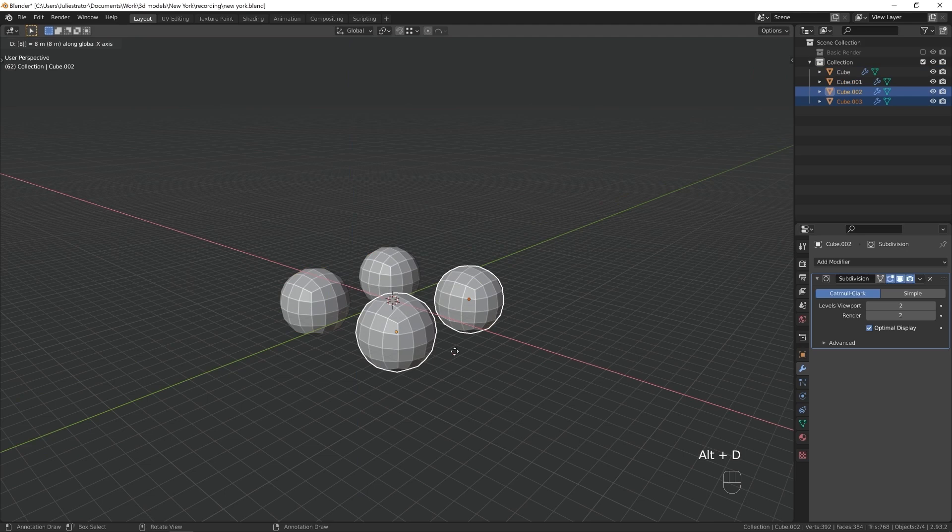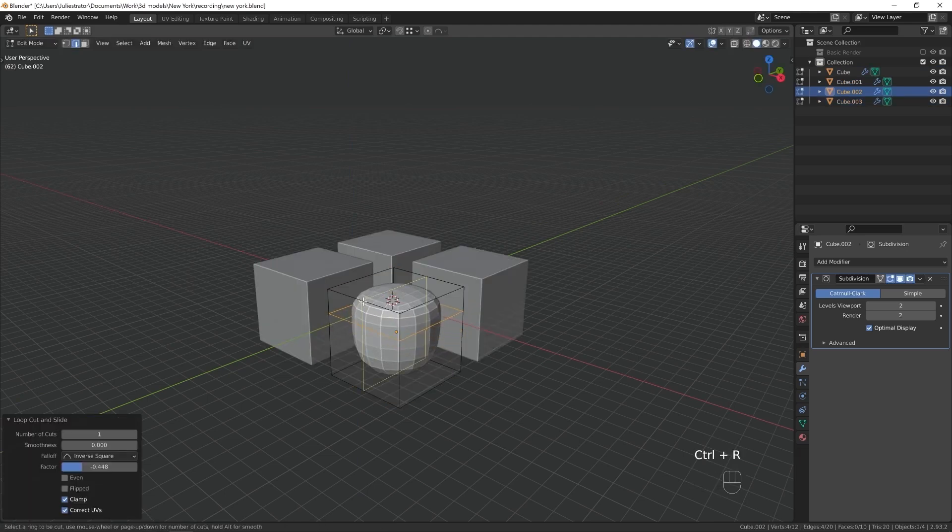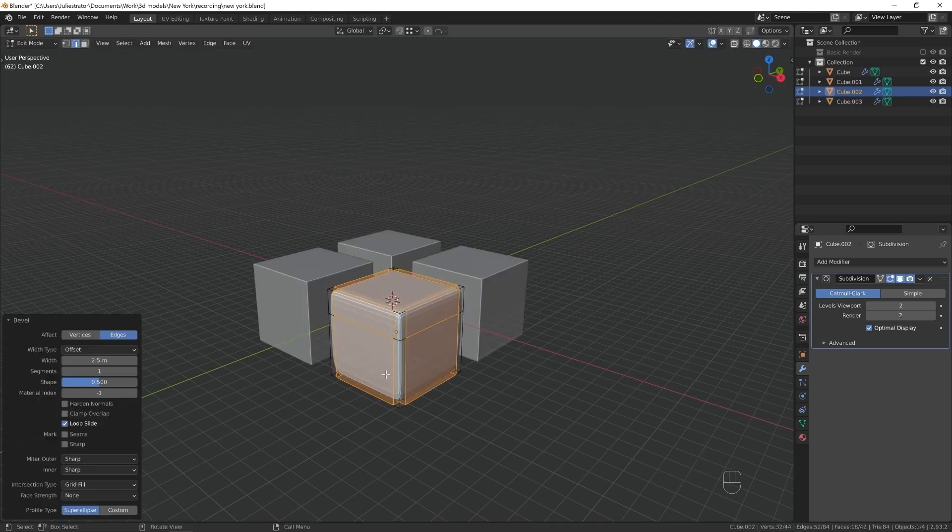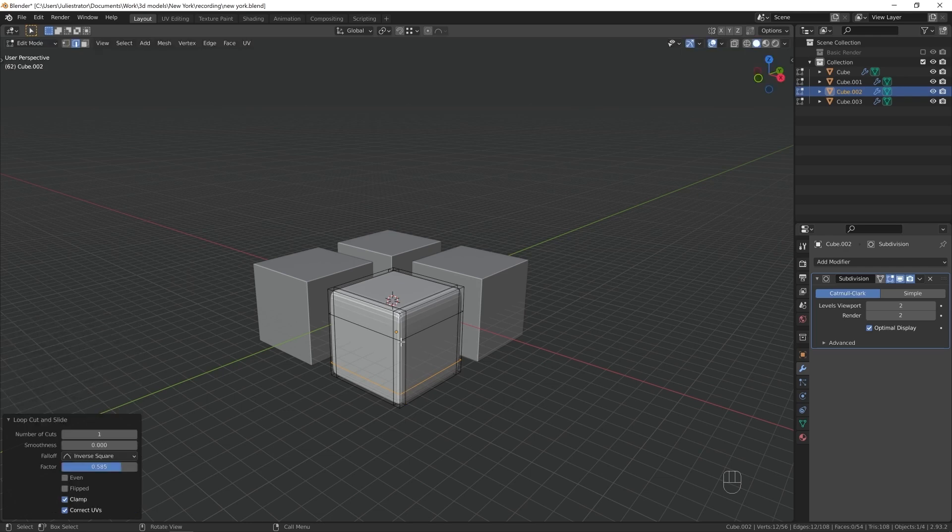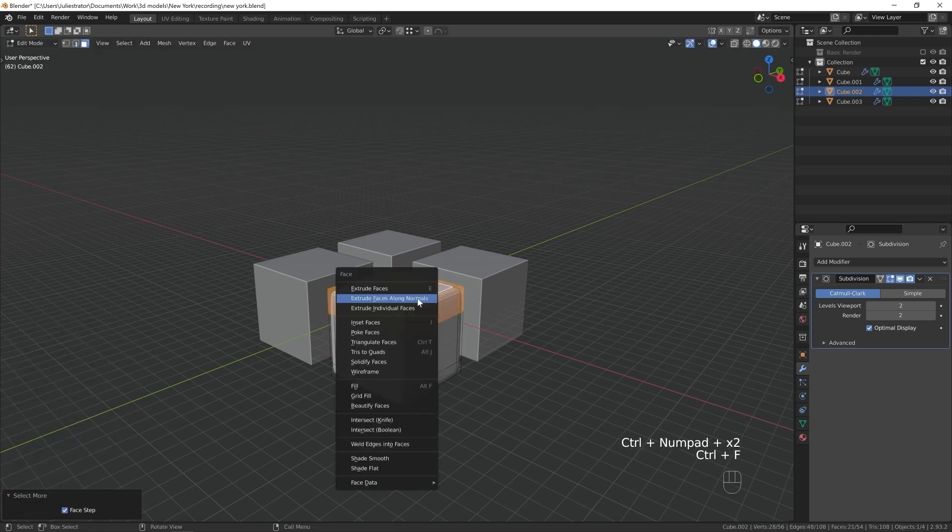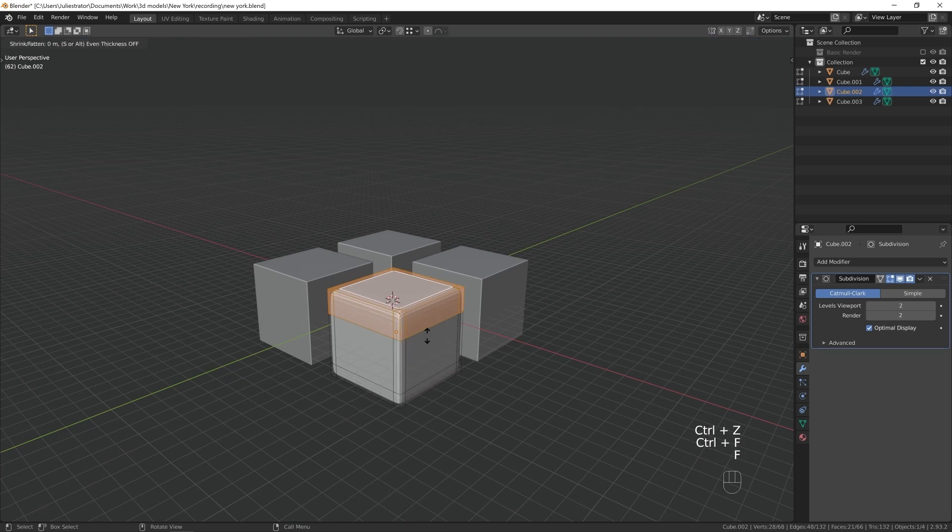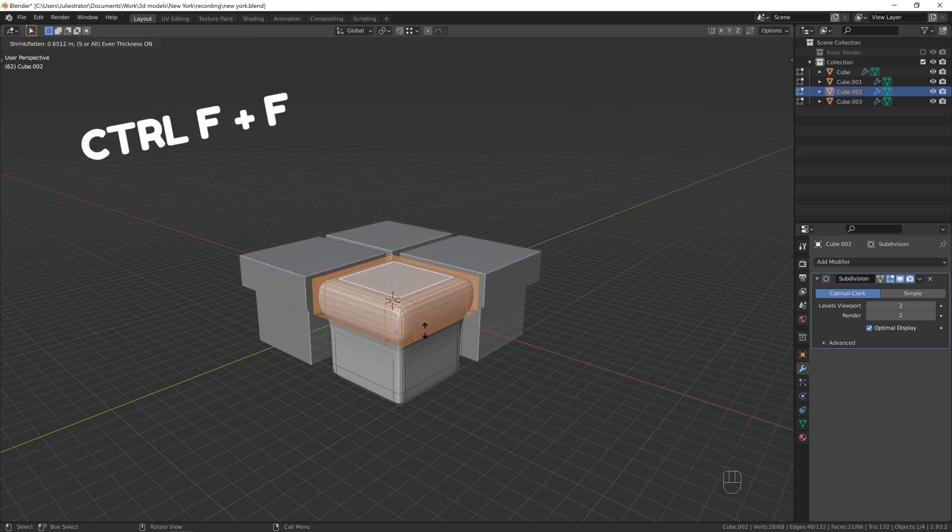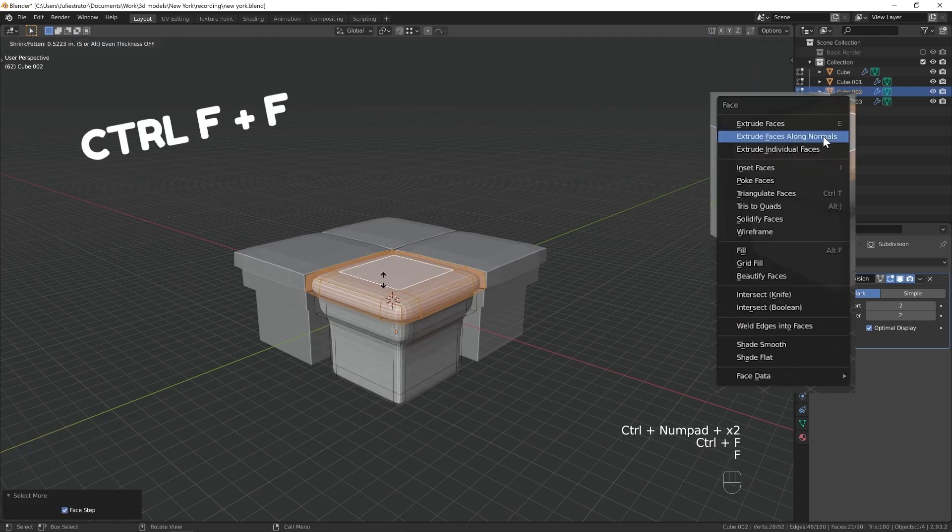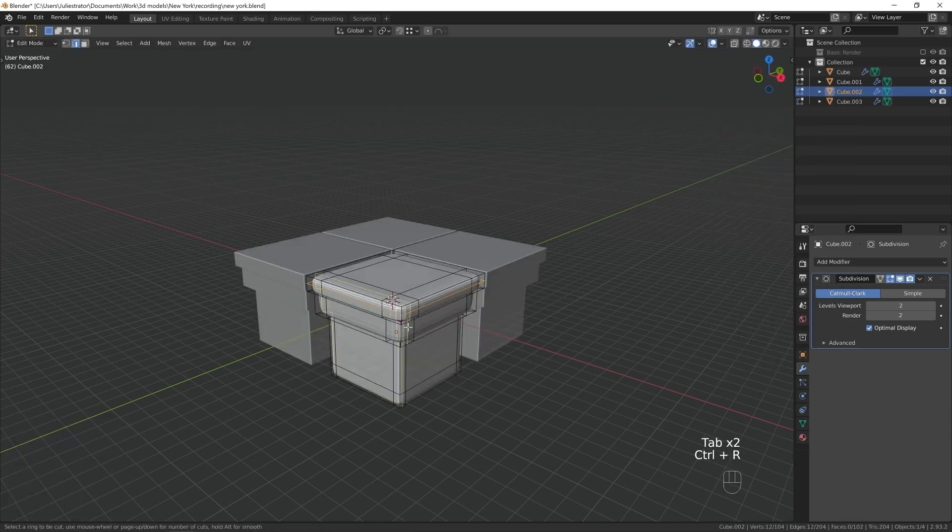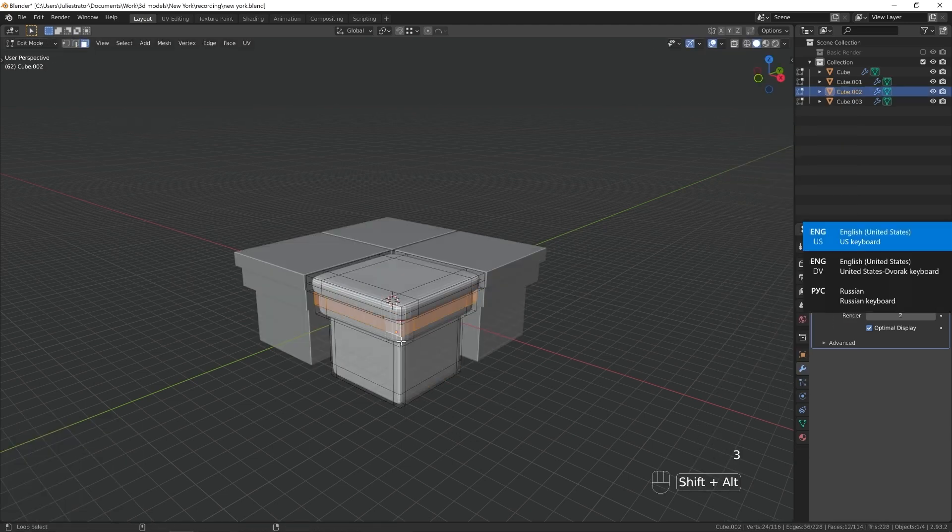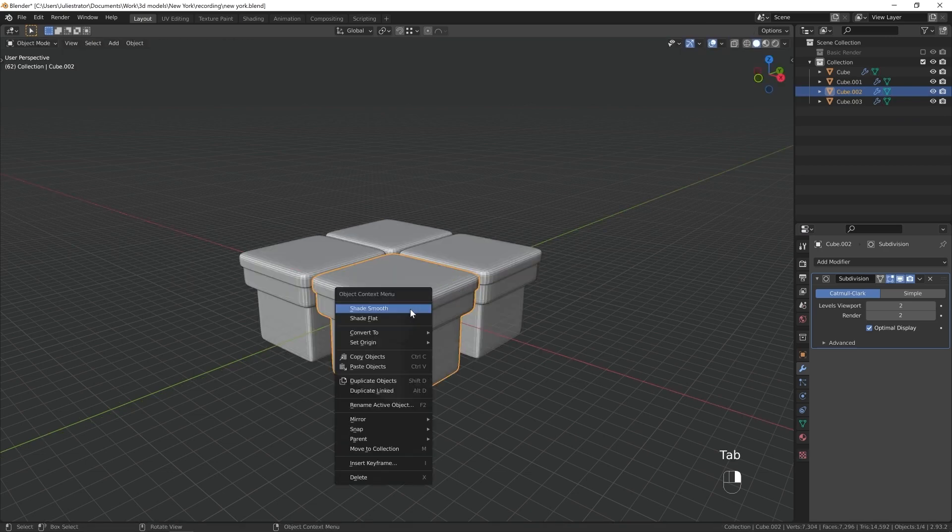Here I'm starting to make four floating islands that are going to have different distinctly New York things on them. In the bottom right corner you will notice the shortcuts I'm using. For example, here you can see me pressing Ctrl F F instead of going to the face menu and pressing extrude faces along normals. Utilizing shortcuts is definitely the best and intended way to use Blender.